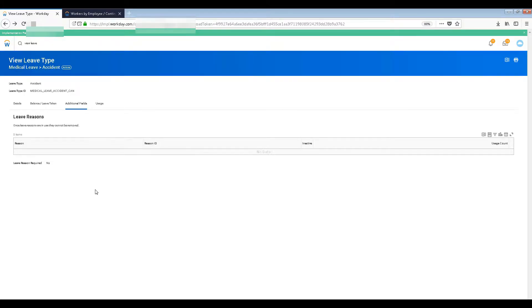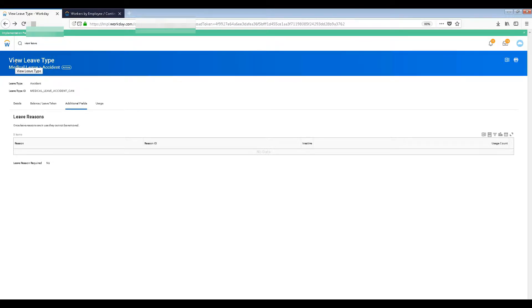Hi guys, I'm back. In the last video we talked about viewing leave types - the different types of leaves that are there. I gave a glimpse of it. Now you can go ahead in the tool and see all the different leave types.